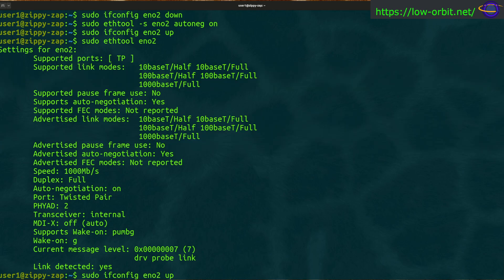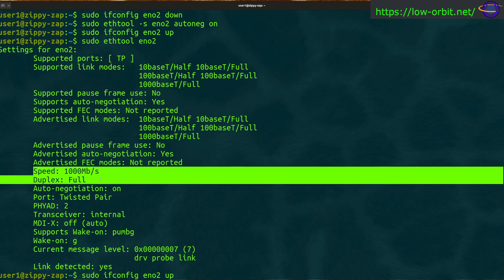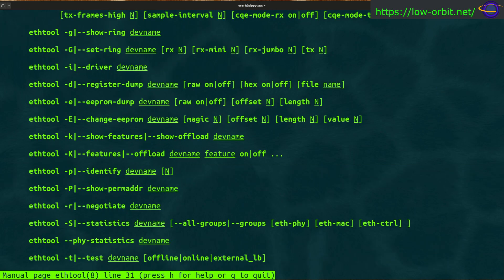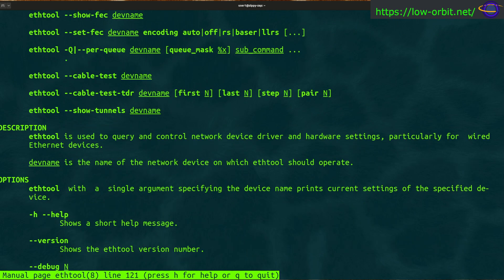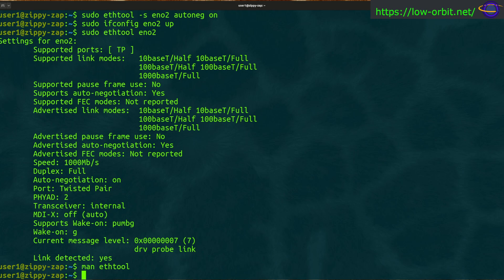I can't think of a practical reason to explicitly set speed and duplex, and I'm surprised we weren't able to do it successfully. I think that would make a great topic for a follow-up video where I dive deeper into ethtool. There are a ton of other parameters in the man page — you can dump the EEPROM, check registers, check ring buffers, and much more.